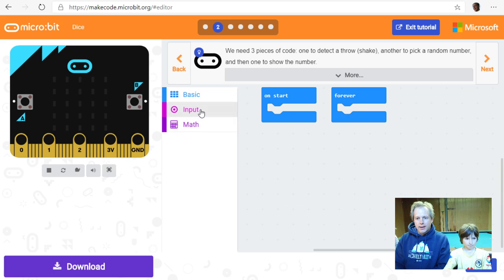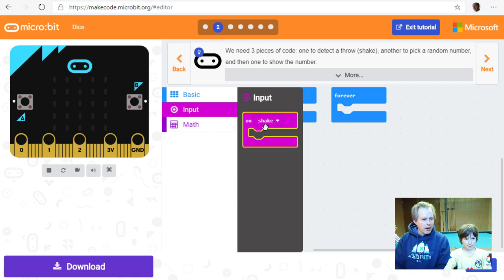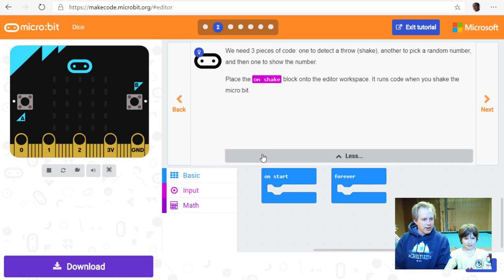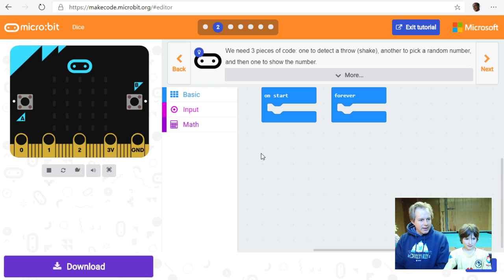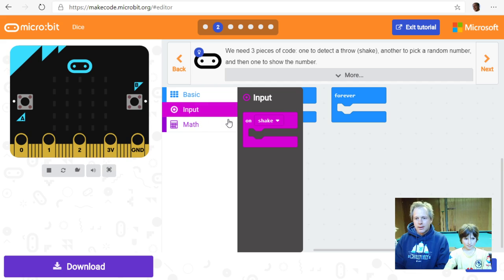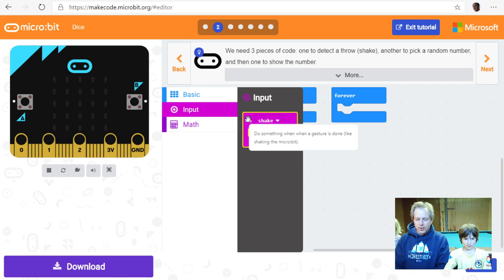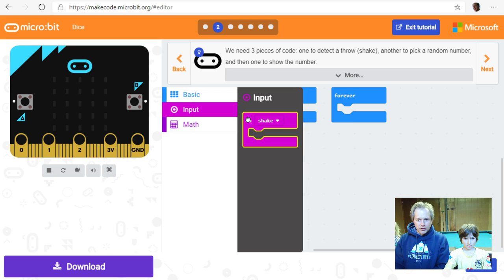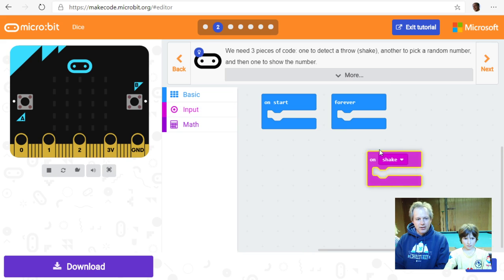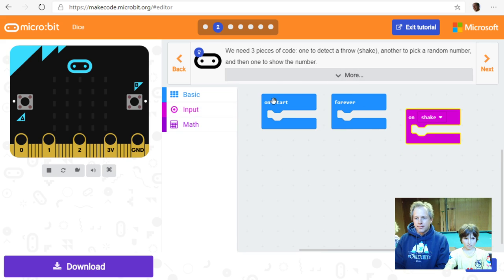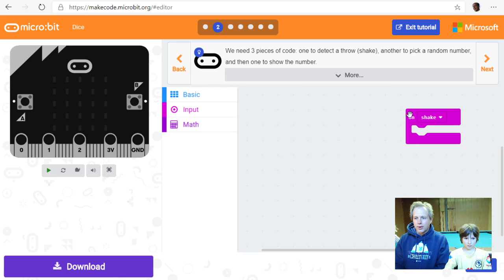Where is the 'on shake' block? It's under Input — you can tell because it's pink. There's color coding, and if something relates to a sensor it's probably an input. It works similarly to 'on start' and 'forever' — the code inside runs when you shake. Let's put that in the workspace and get rid of 'on start' and 'forever' for now.